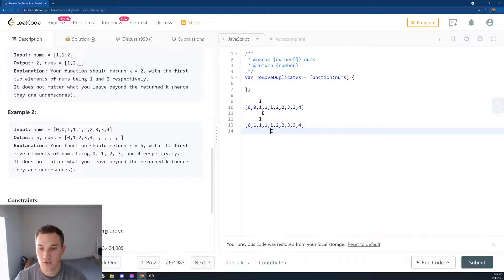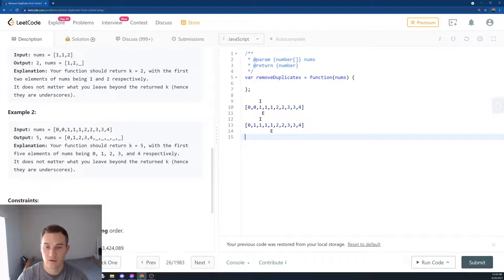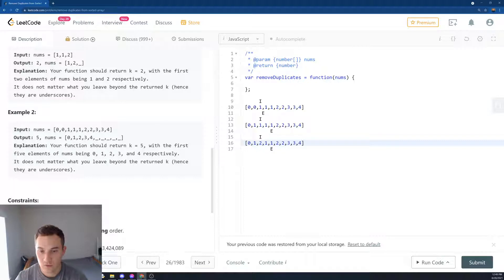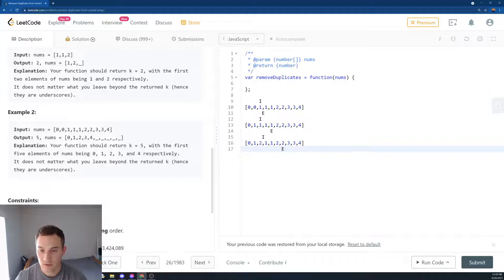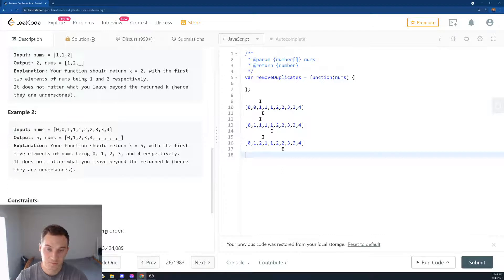Is 1 equal to 1? Yes. And then we go to this element and we say is 1 equal to 2? It's not, so 2 is unique. What are we going to have over here? We'll have 1, we'll switch with 2, and then we'll loop it over.